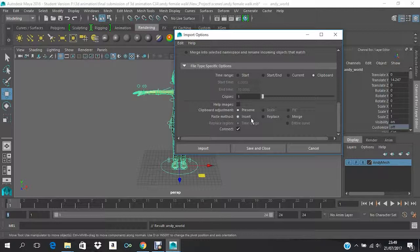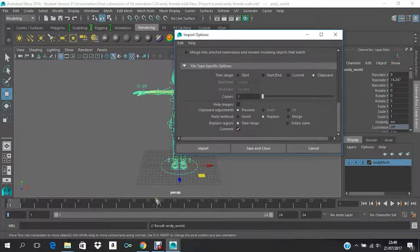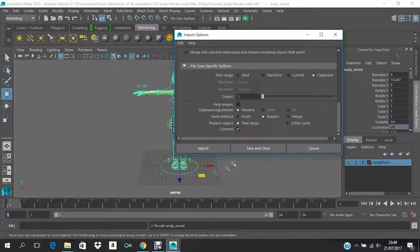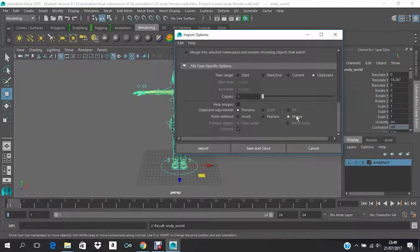And then, for Replace, sometimes you want some of the frames to be replaced and you just don't want that animation, so you can replace it. And Merge works really well.